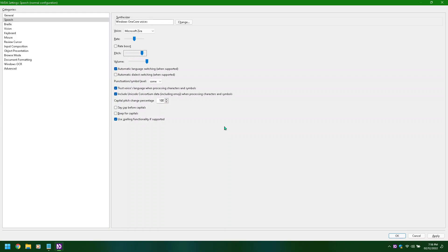Pitch slider continuing: 70, 80, 90, 100. Voice combo box: Microsoft Zero collapsed, alt plus V. Voices listed: Microsoft Richard, Zero, Catherine, Hero, Susan, Hazel, Linda, George, David. Synthesizer grouping, change button alt plus H. Voice combo box: Microsoft David collapsed, alt plus V.